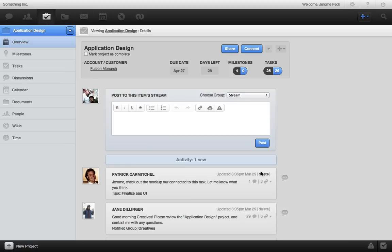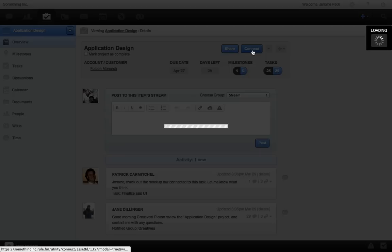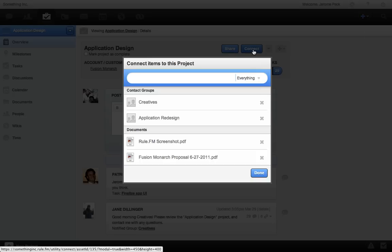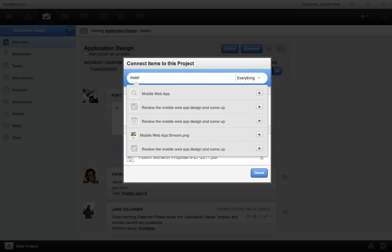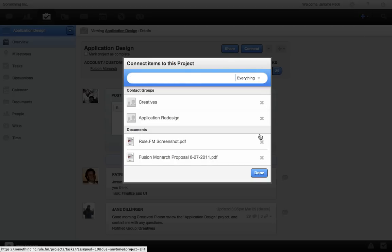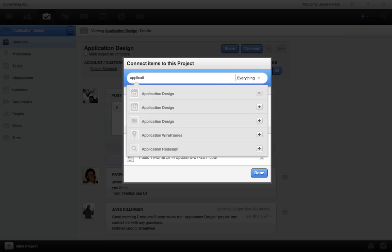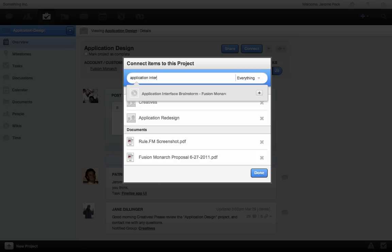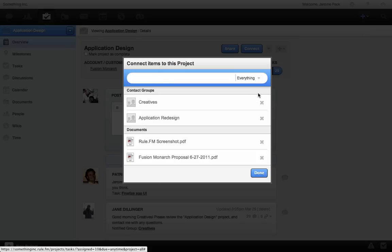We really like to stay organized and that's what connecting is all about. I'll add a document. Add a wiki to the project. And now everyone can access these and stay on the same page.